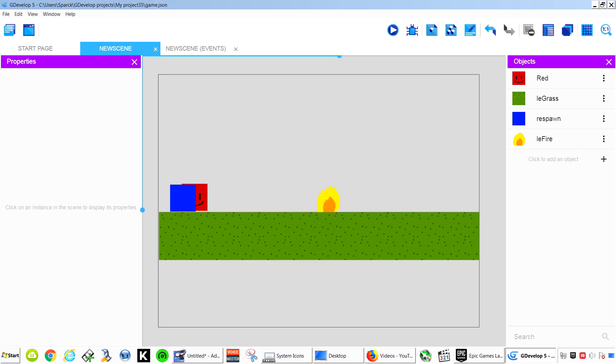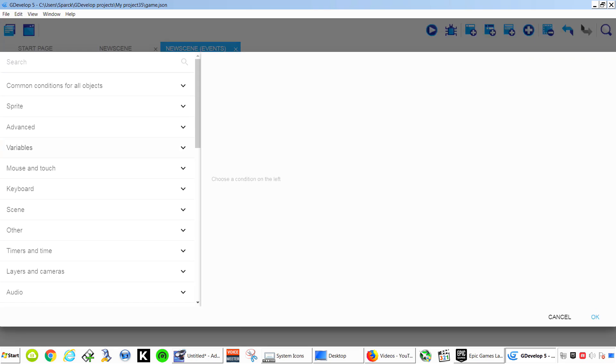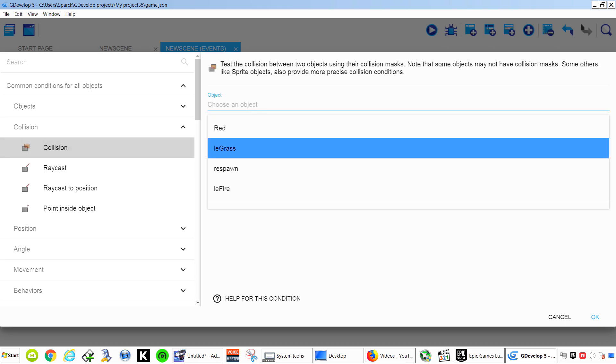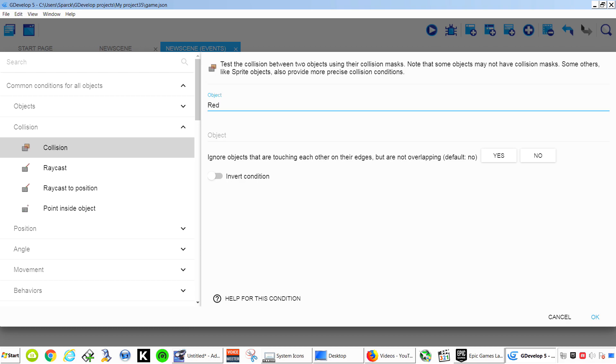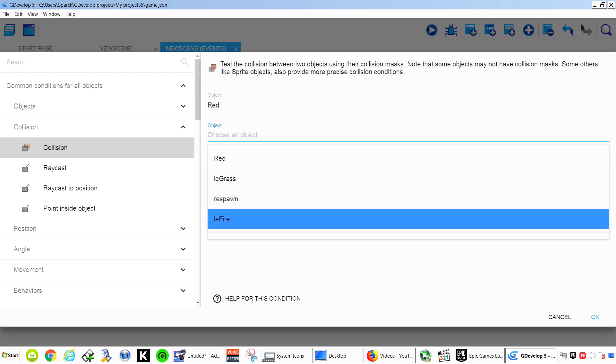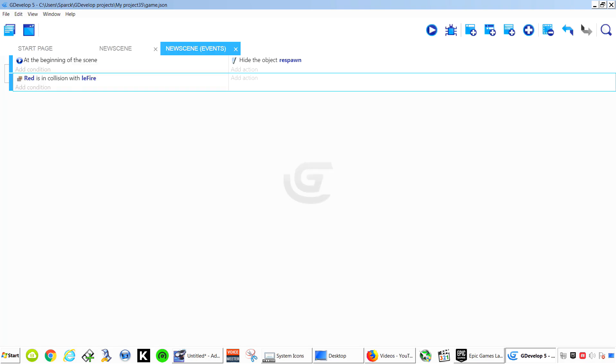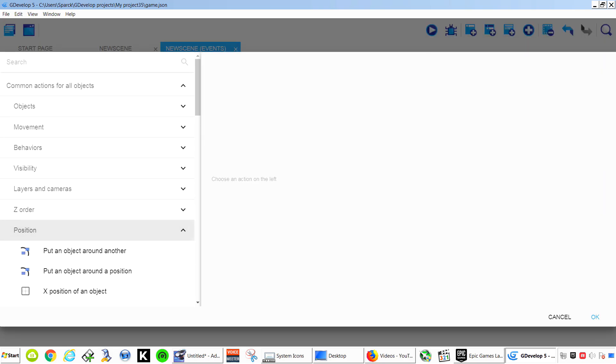Alright. So let's add a new condition. It's going to be common conditions for all objects. Collision. Collision with the Red in the Fire.